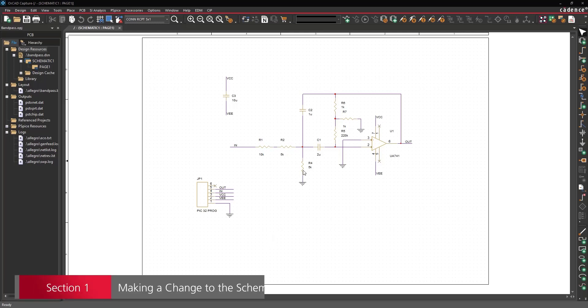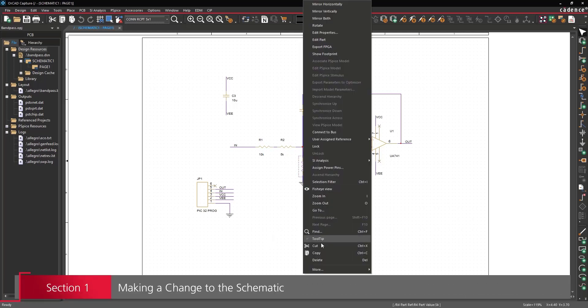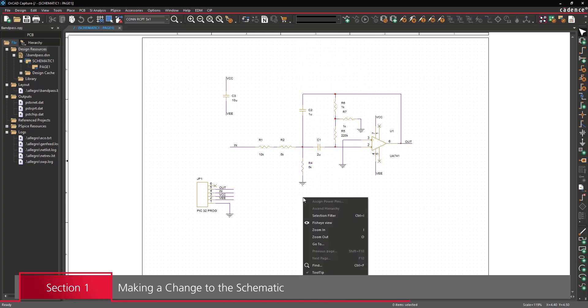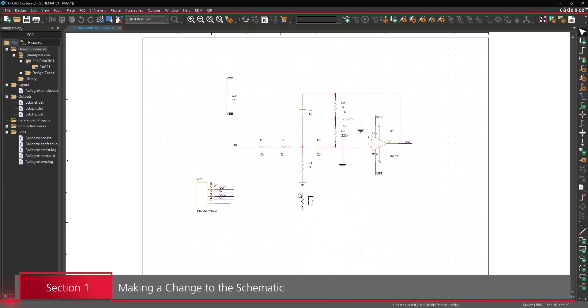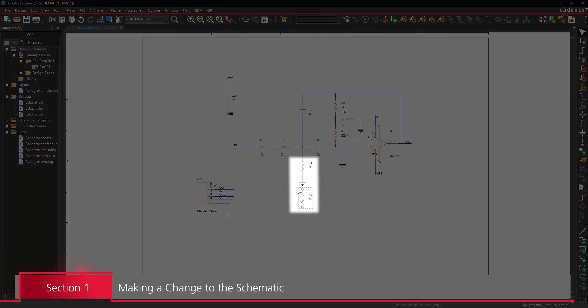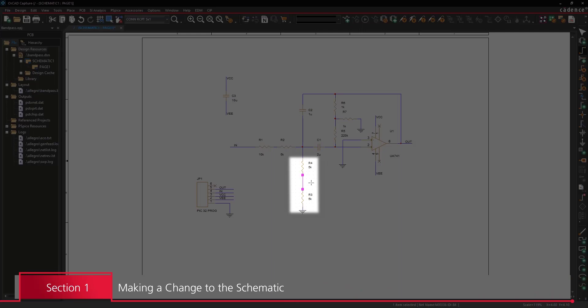Section 1: Making a change to the schematic. In this example, we will be placing a second resistor between this junction and ground.